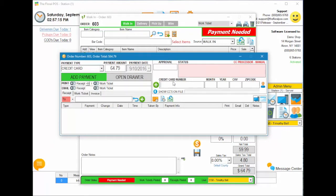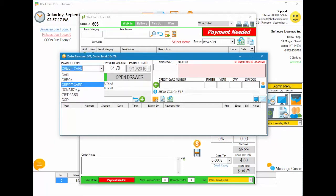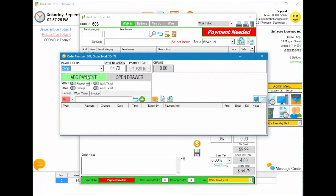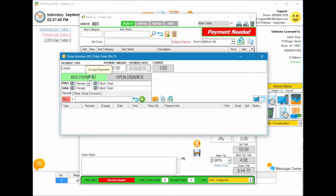With credit card selected, you can see all the credit card information. If you do donation, it shows the donation information, and gift card, and COD similarly. In this example we're going to do a cash sale. The payment amount shows $64.79 — it will always be the full amount due for the order. We'll just enter $50, then hit add payment to automatically add this cash payment to our order.